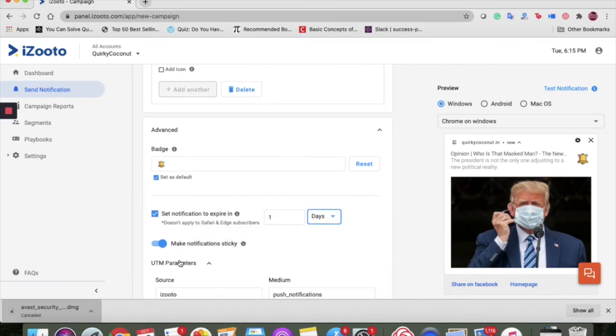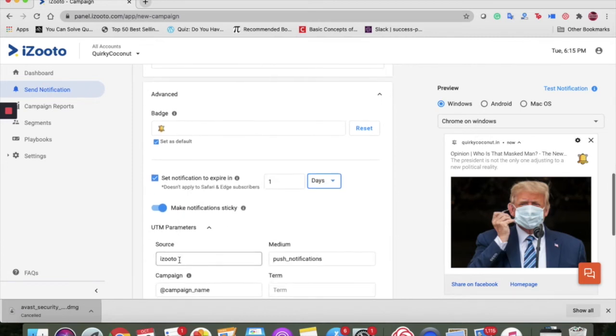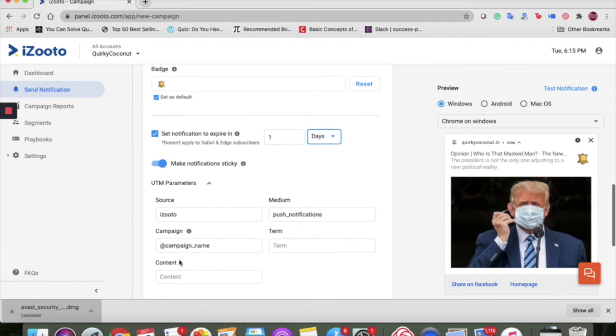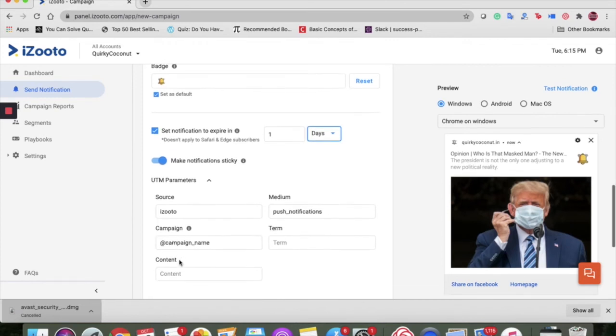Next, we talk about the UTM parameters. These are the tags added to URLs to measure the effectiveness of a marketing campaign. Using UTM parameters, you can track performance of your campaign, including number of clicks and sessions against these tags in your analytics tools such as Google Analytics.